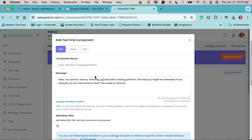Because with each subsequent follow-up message, if you put in the words following up, checking back, checking in, checking back again, that sort of thing, that shows the lead that you're trying to reach them, that you've sent them a message before.